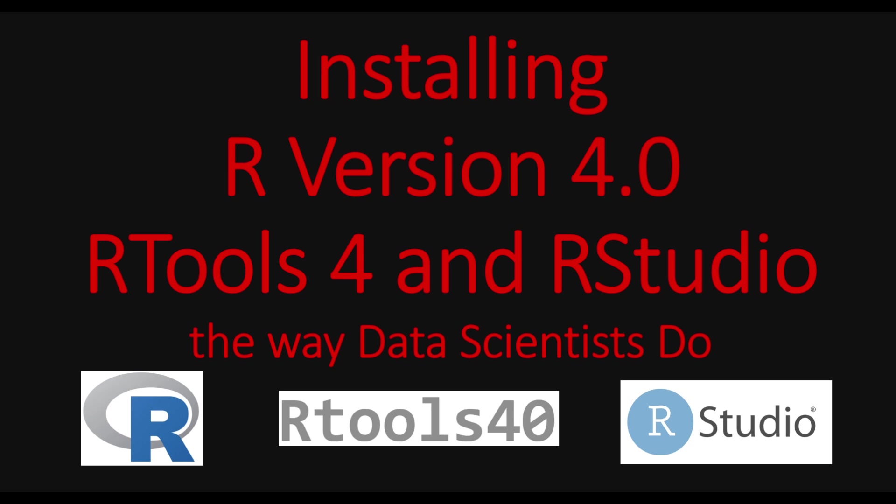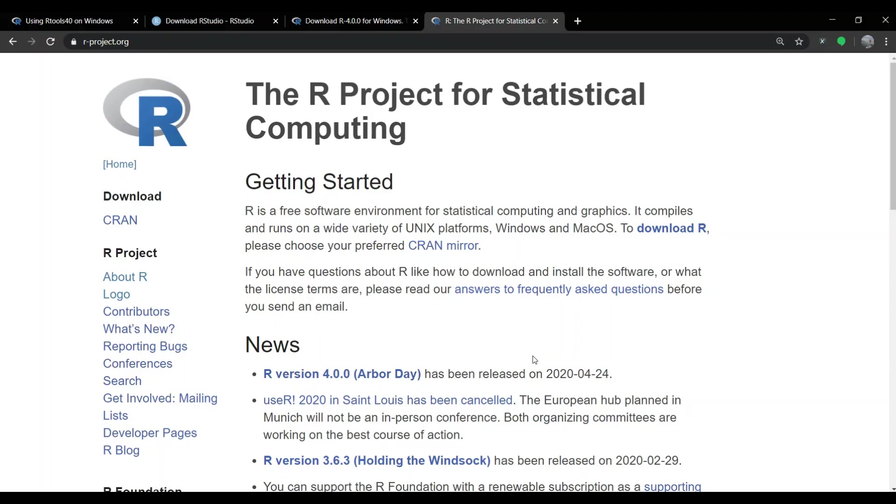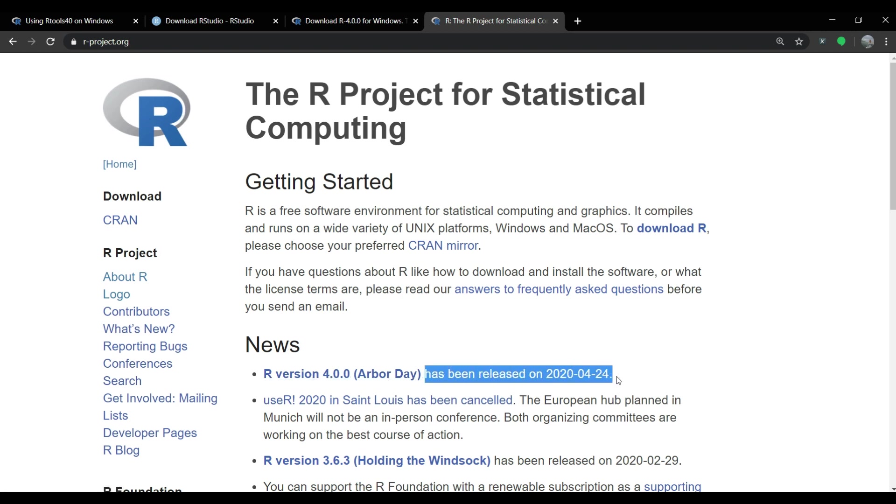Hi everybody, how's it going? In this tutorial video, we will learn to download and install R version 4 which recently was released on R project website.